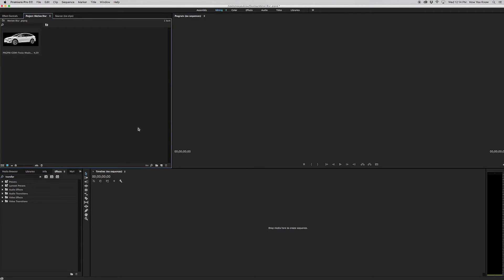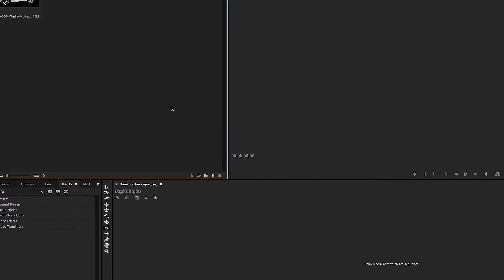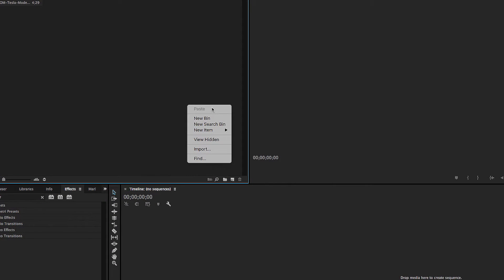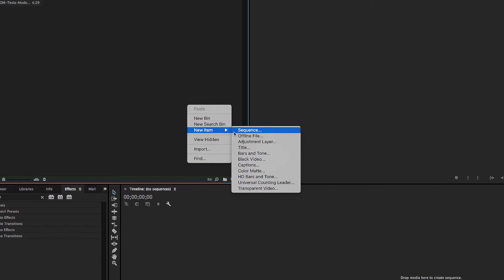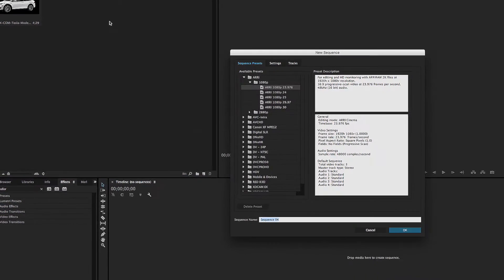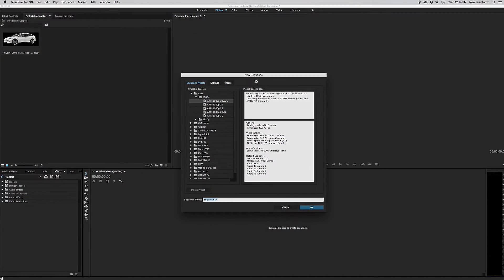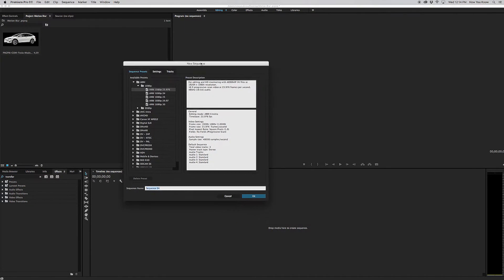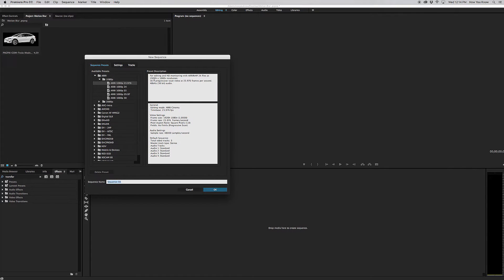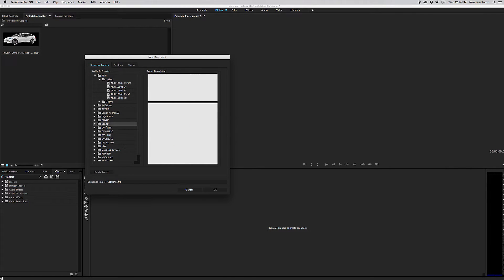Now if you don't know how to create a sequence, we're going to right click or control click on the Mac and we're going to go down here and click sequence. Now you have to do this in the project area right here. And there's a bunch of different options you can choose when creating a sequence. But the one that I use is ARRI 1080p.